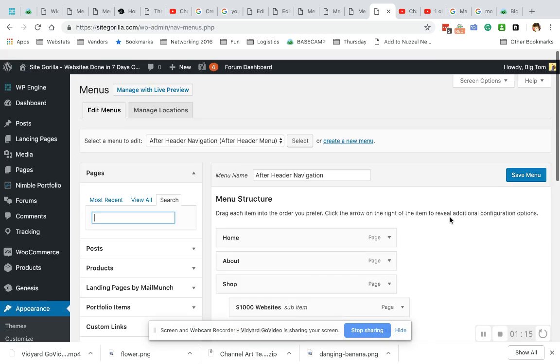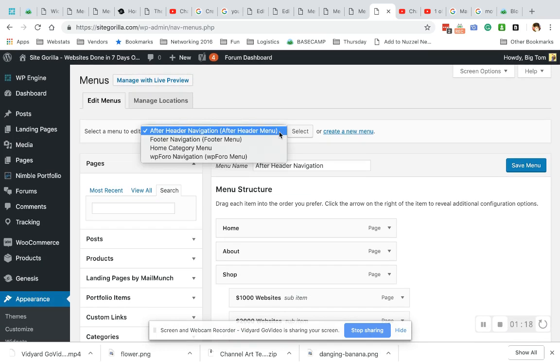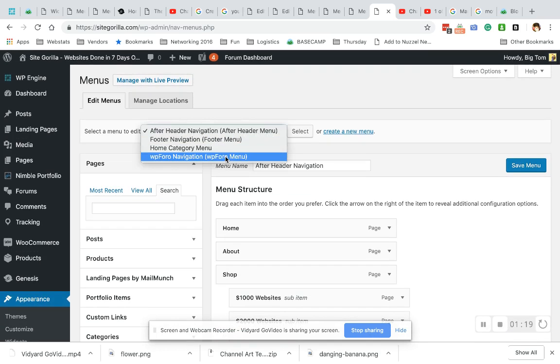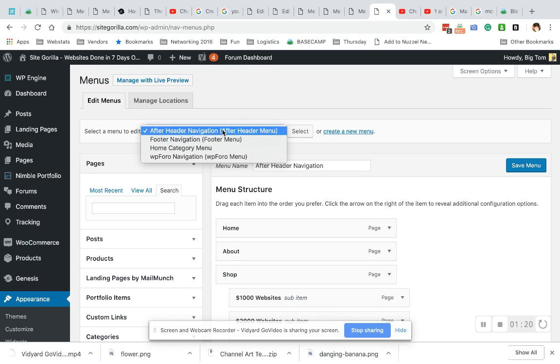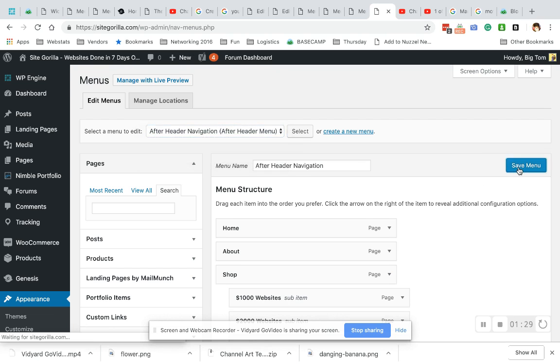Before we hit the Save button, I just want to mention that you can choose which menu you are saving this to. If you want to do this for the header and footer menu, you're gonna have to do this whole thing twice, one on each menu. I'm gonna hit Save Menu, and then once that loads, we're gonna go take a look at the results.